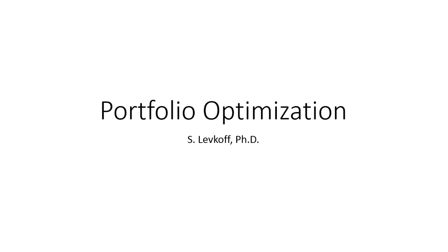Hi everybody, this is Dr. L here with another quick installment and today's topic is portfolio optimization.